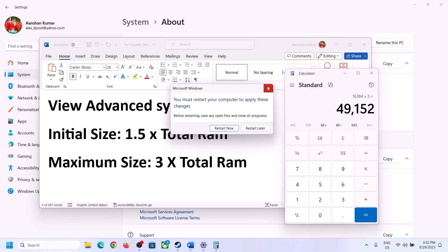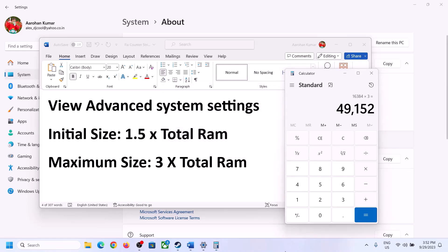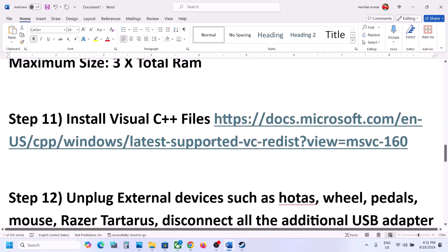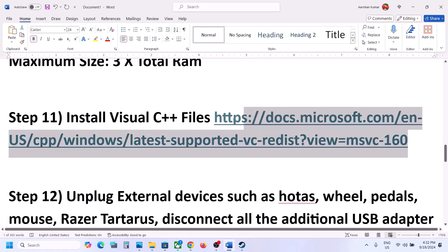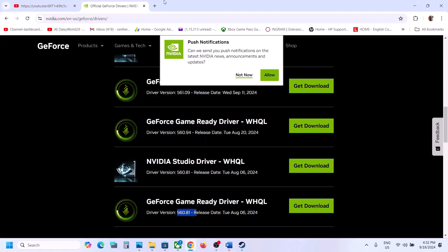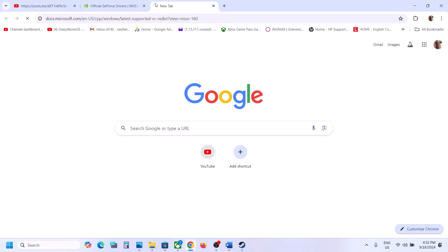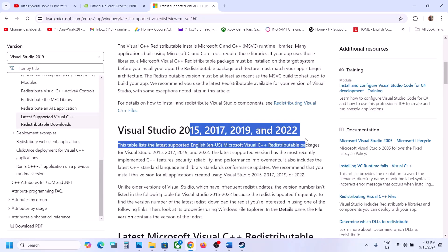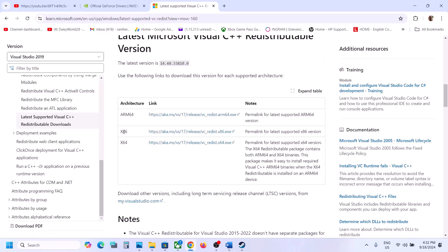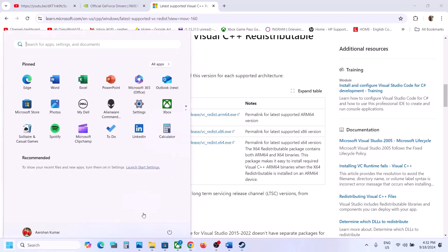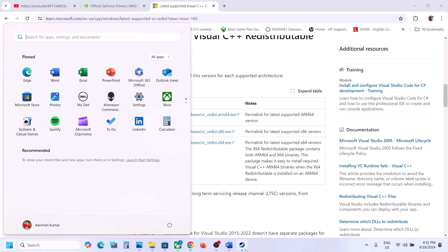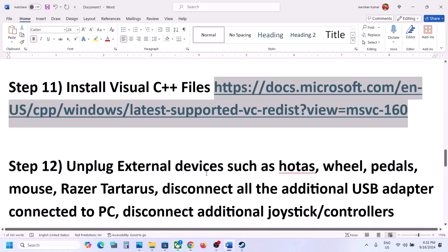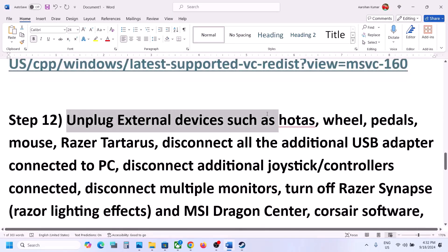The next step is to install Visual C++ redistributables. Copy the link provided in the video description and open it in a browser — it will take you to the Microsoft website. Download and install both the x86 and x64 files for Visual Studio 2015, 2017, 2019, and 2022. Once installed, restart the computer and launch the game.